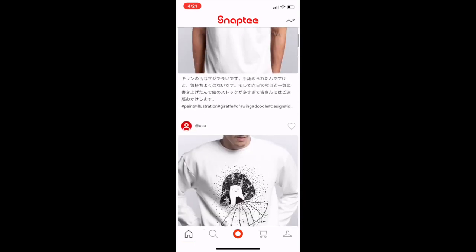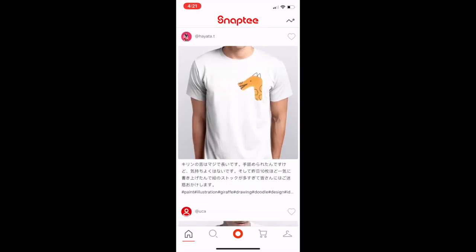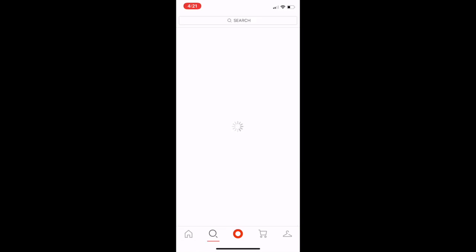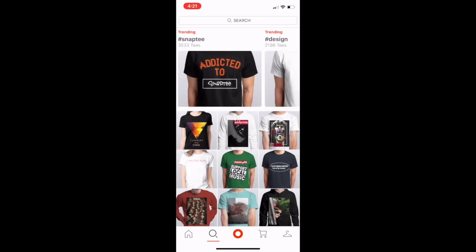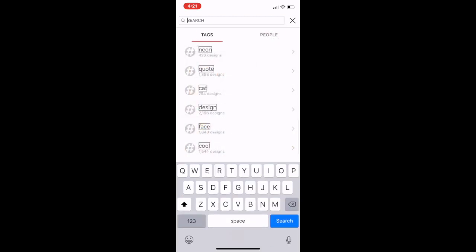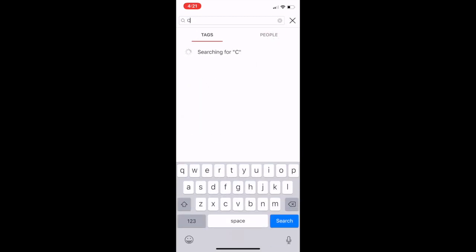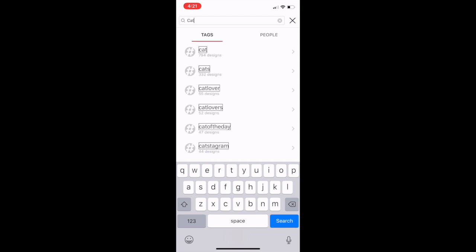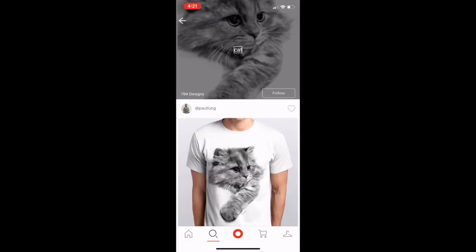Down in your bottom left corner you're going to see the home screen — that's the home tab that brings you to your news feed. To the right of that is the magnifying glass, where you can search for any hashtag or any design to get inspiration. I'm going to search 'cat' and see what pops up.